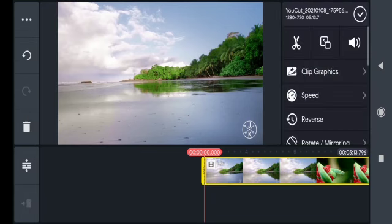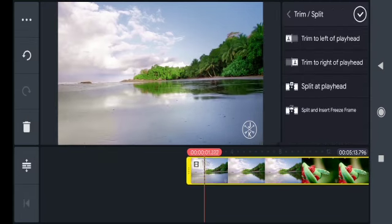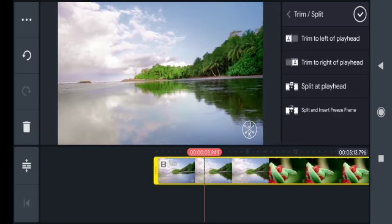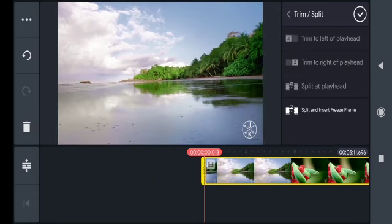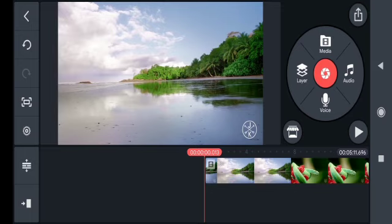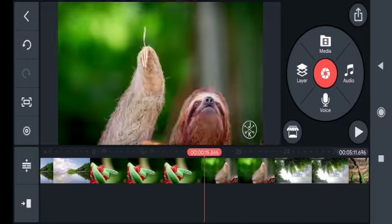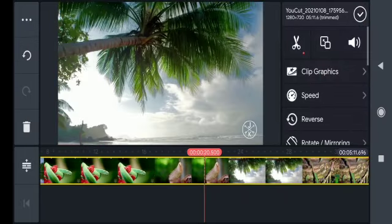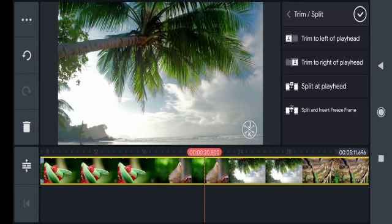To trim the clip, you have to press the clip, go to the scissor icon, press the trim button. With this feature, you can also split the clip, and the easiest way to trim a clip is to drag the clip.